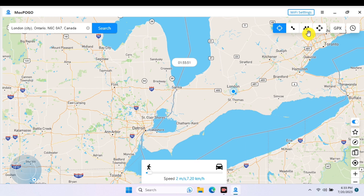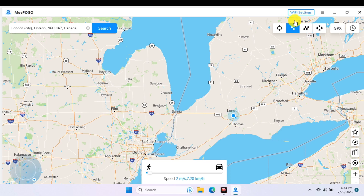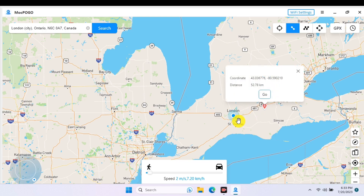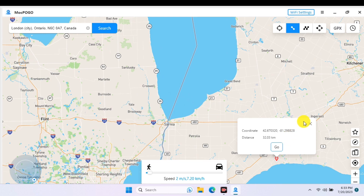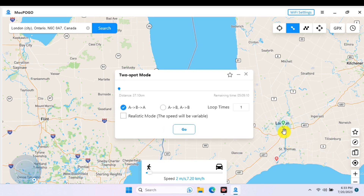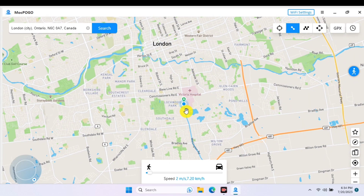Now let's move to the second option, which is the two-spot mode. This lets you move from one spot to another, which is very useful — for example in Pokémon GO, which requires you to move to collect Pokémon. With this you can collect all your Pokémon without moving a step. You just select a specific point you want to roam to, then click 'Go' to set the route from spot A to spot B.